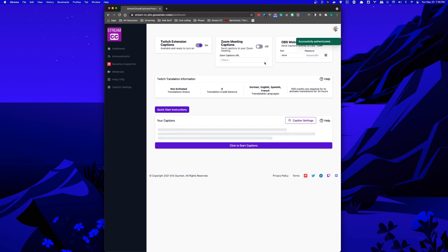You can configure captions to go to your Zoom meeting, or send captions to OBS WebSocket for enhanced closed captioning support. You can also choose to send them to all three at the same time.